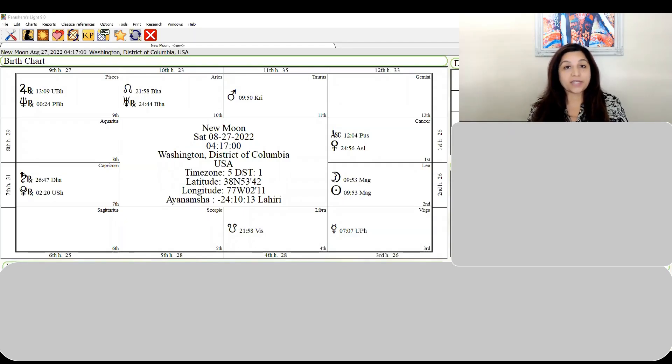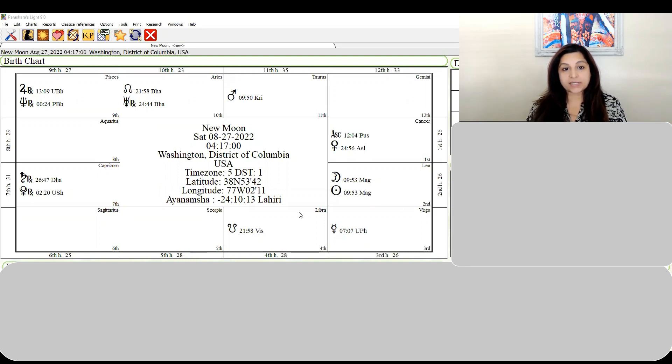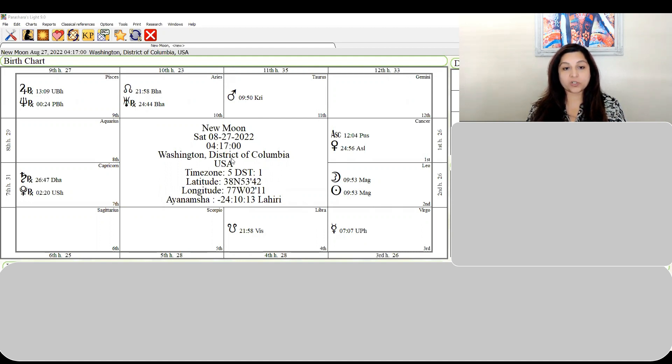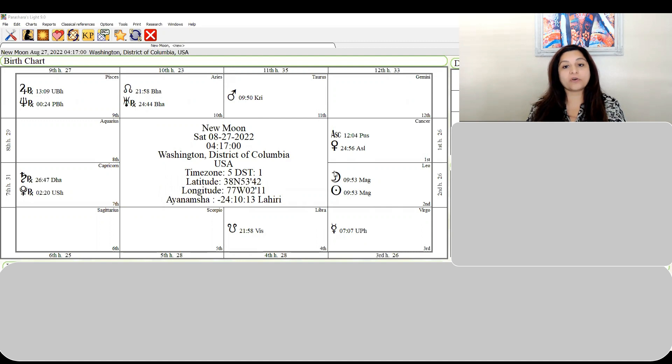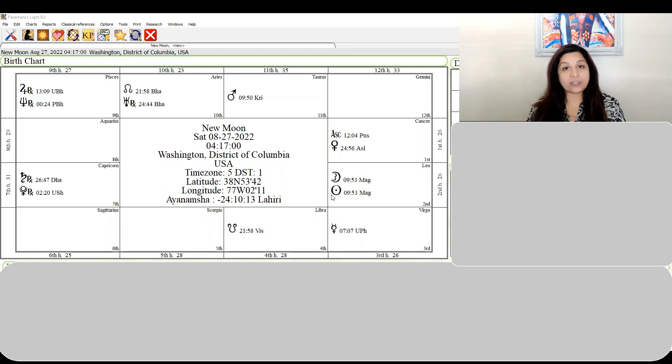Another really important thing I see in this chart - this is the new moon chart, August 27, 2022, at 4:17 a.m. in Washington DC. Depending on where you are in the world, the time will be different, but you're looking for the sun and moon together at nine degrees and 53 minutes of Leo.